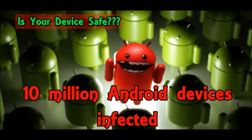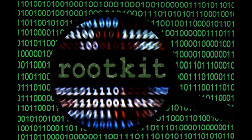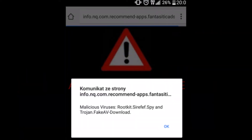HummingBad uses a sophisticated multi-stage attack chain with two main components. The first component attempts to gain root access on a device with a rootkit that exploits multiple vulnerabilities. If successful, attackers gain full access to the device.